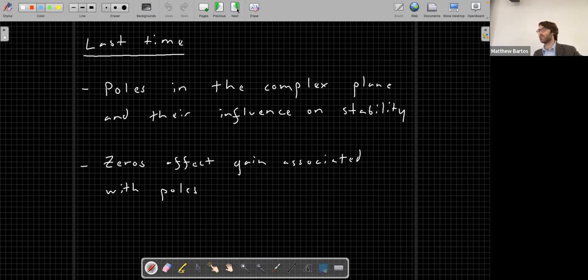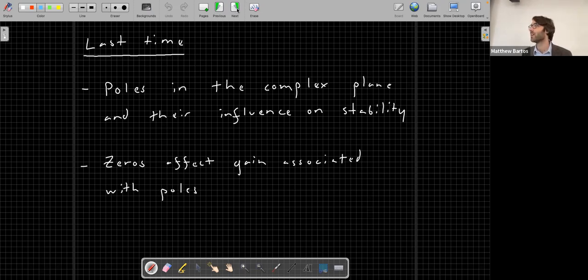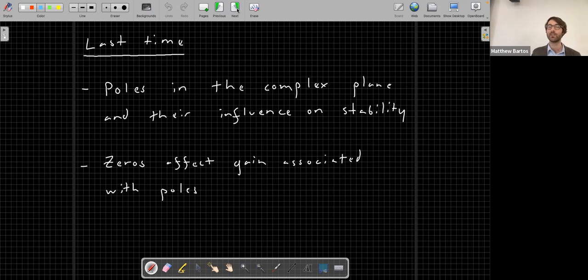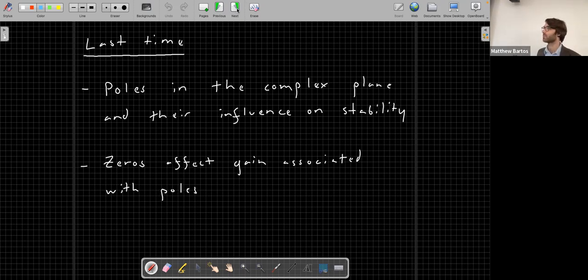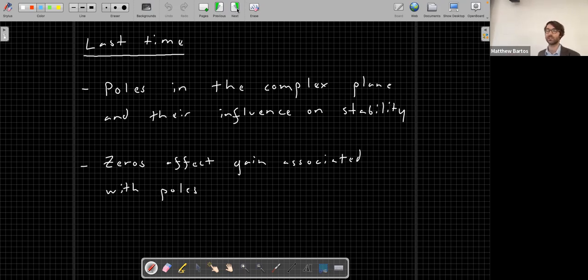The real part of the pole must be negative for a continuous-time system to be stable. For discrete-time systems, the poles need to lie inside the unit circle. So you can determine the stability properties of a system simply by looking at where the poles lie in the complex plane. We also talked about the zeros of an LTI system - whereas poles characterize the system itself, zeros characterize how the input is applied.